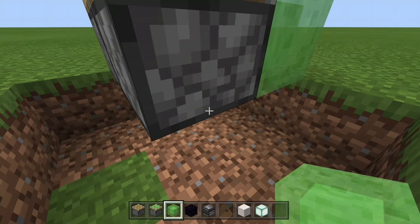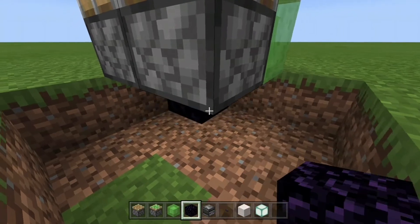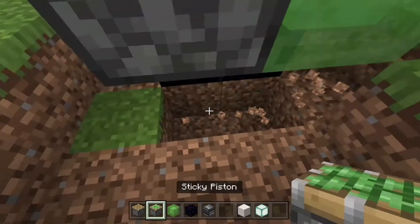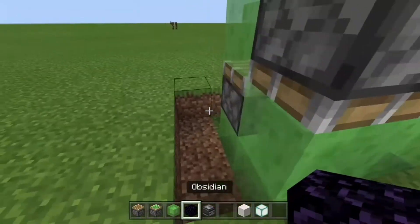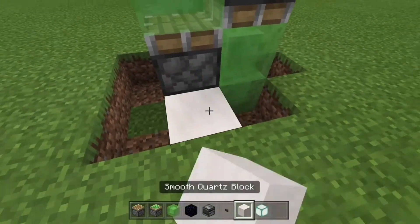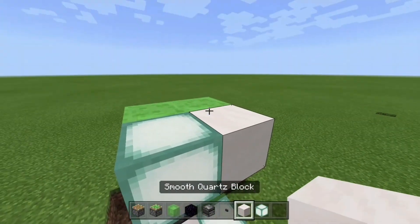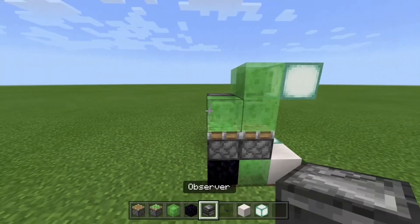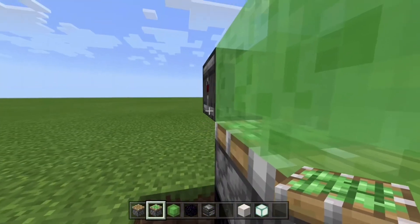You are going to want to place obsidian blocks like so. Break these, put slime blocks on the obsidian, then put a block of choice there, put two slime blocks, and a block of choice. Now get your observer out — put it on this slime sticky piston facing off of it.